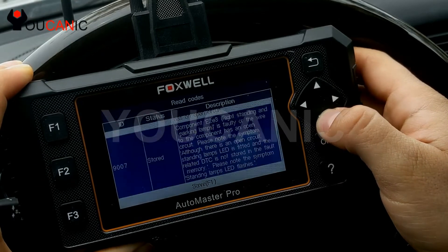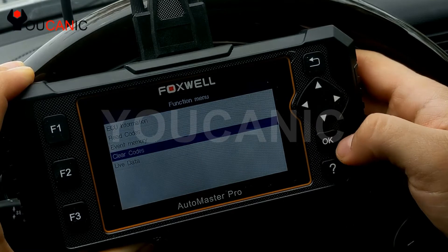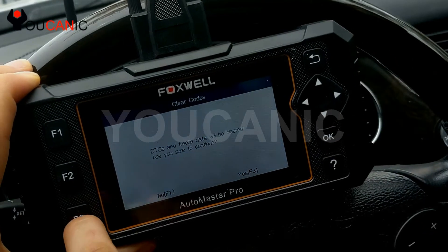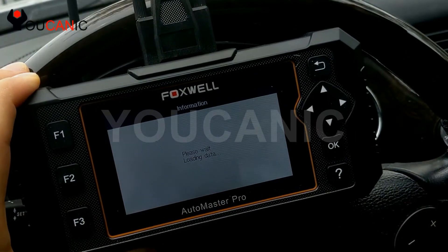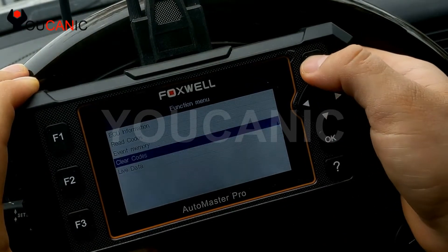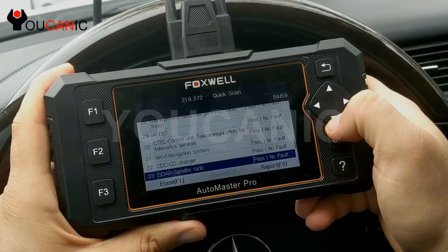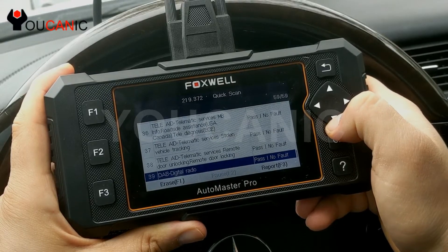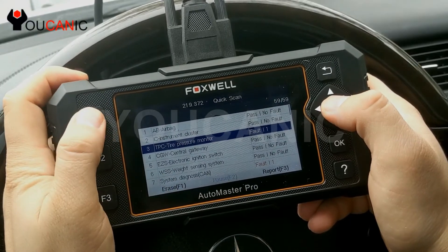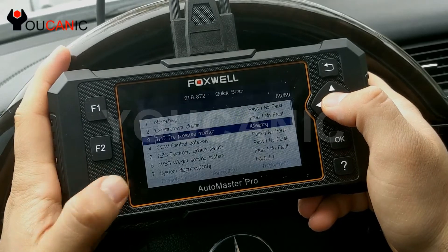Here we can see all these codes are stored. You can come down here, press OK, and it will clear the codes in this module. Codes are now cleared. Let's go back — exiting this module. This is the list of all the modules and all the faults. We're going to press F1, and when it asks 'are you sure,' press F3 to confirm.